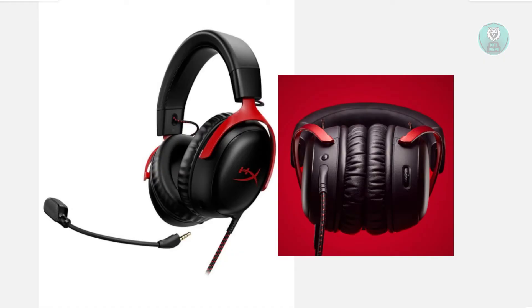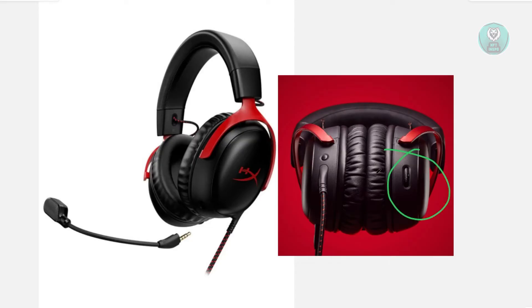If you've done that and you're still having issues, the next thing you want to do is check the physical condition of your headset. Locate the volume wheel on the right ear cup of your headset, usually in this area here.